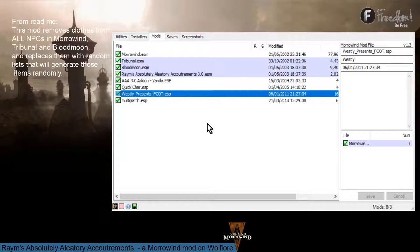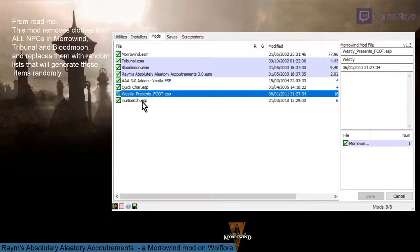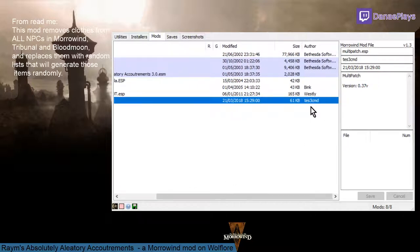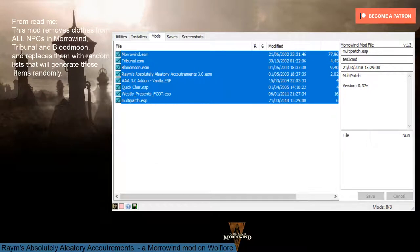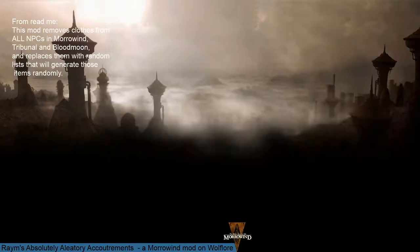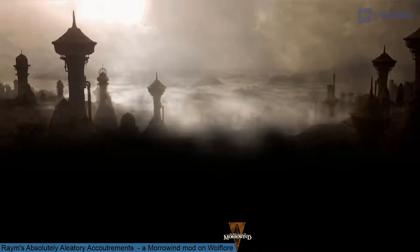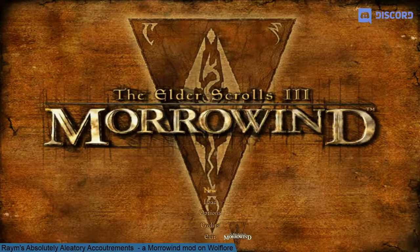Ryan was extremely careful to not make anything jarring or that would break immersion. Paupers will still be wearing common clothing; nobles will still be wearing extravagant or exquisite clothing. Something extremely important: I have here the multi-patch, generated by the TES3cmd command. It doesn't matter which tool you use — you might use TES3cmd, TestTool, or Wrye Mash — but you need to have your level list merged. It is good practice for any modded Morrowind game, but for this mod it is particularly important. If your lists are not merged, the mod is not going to work as intended.